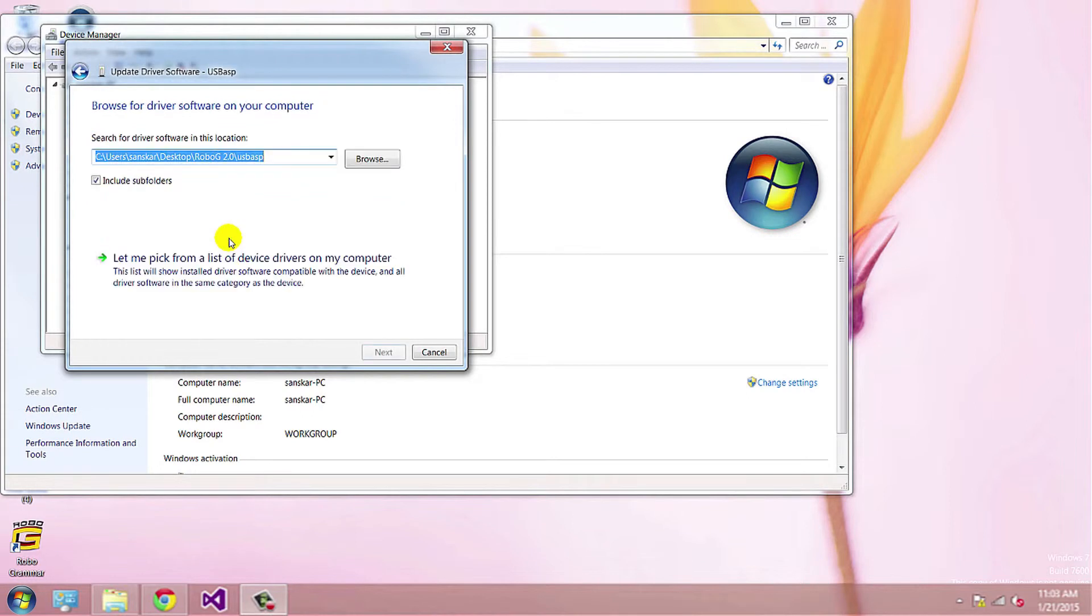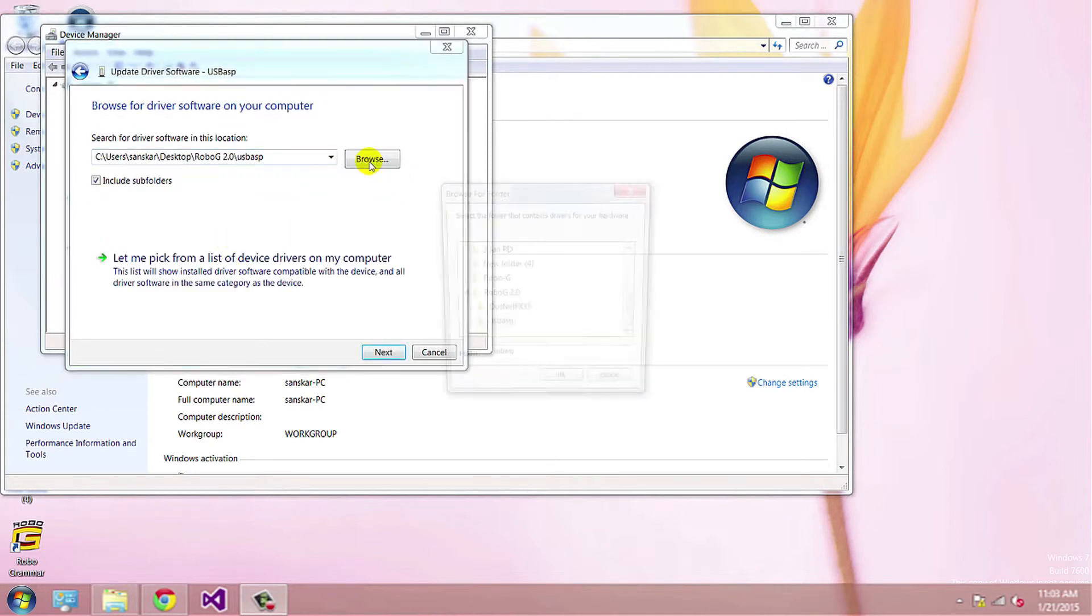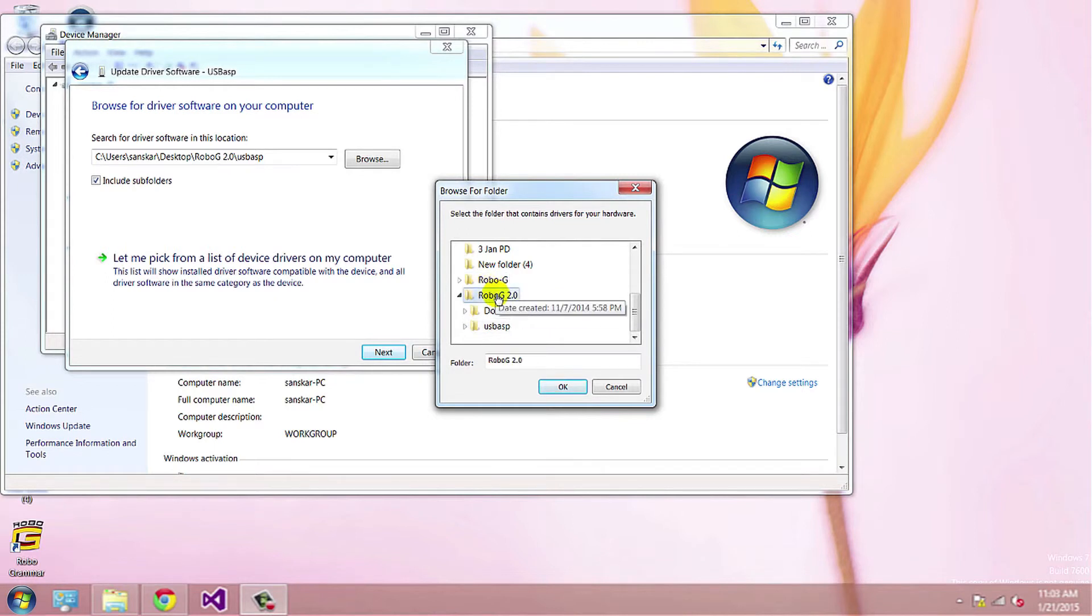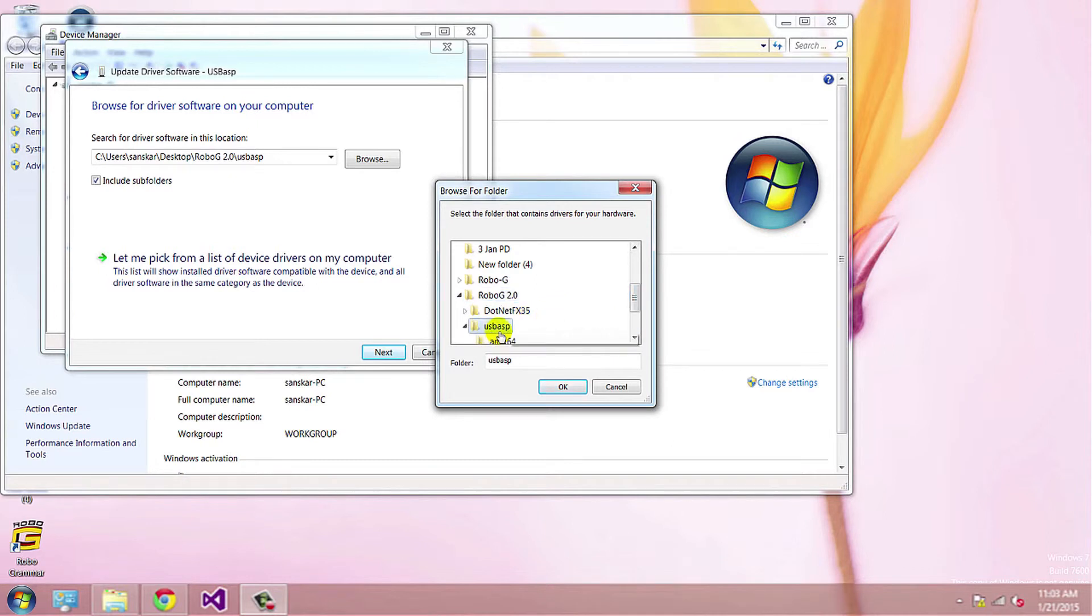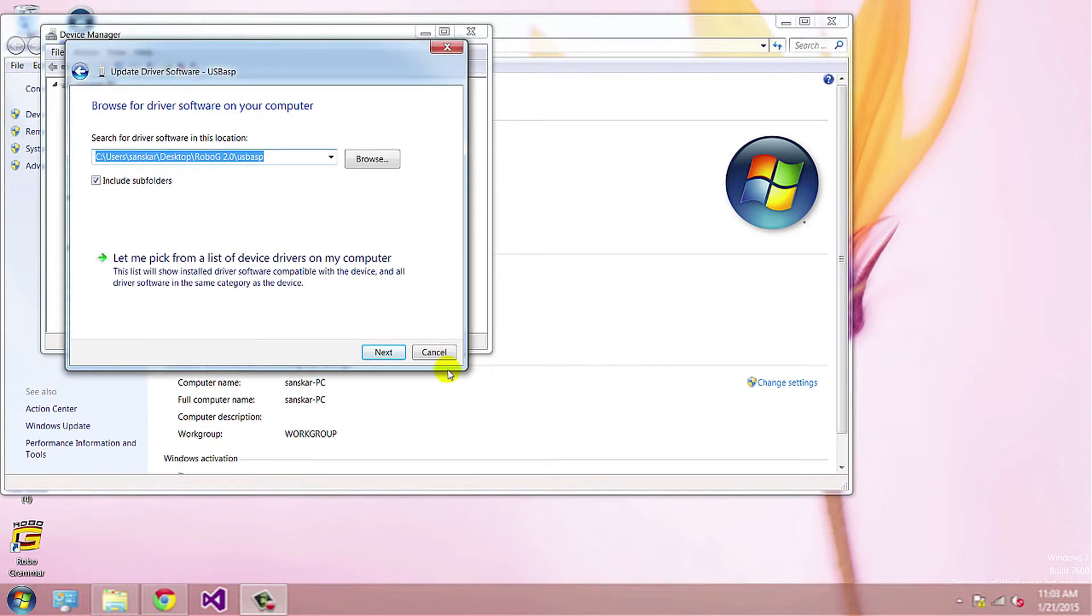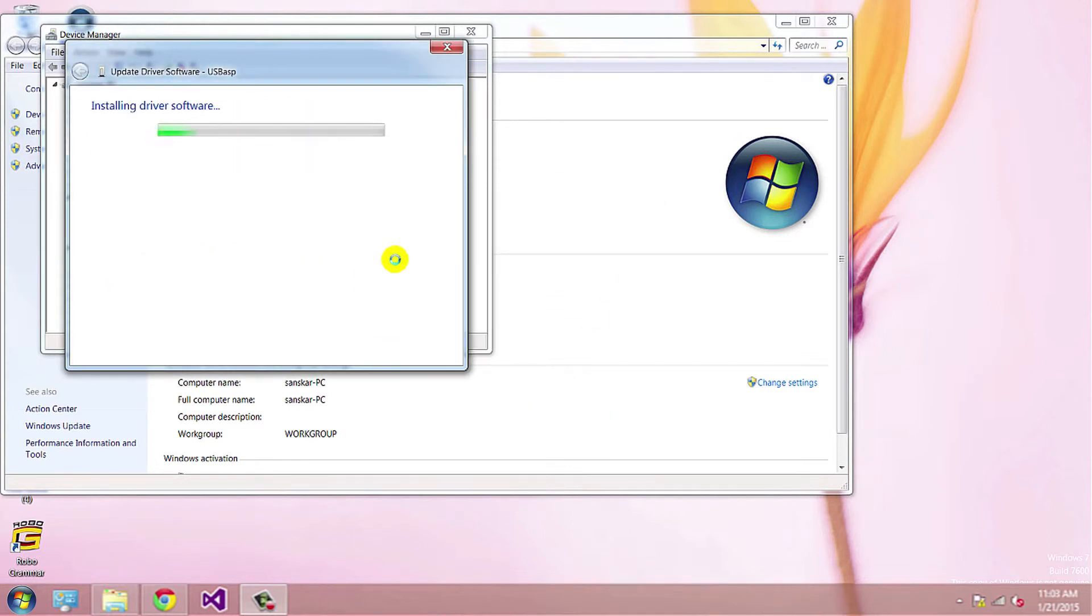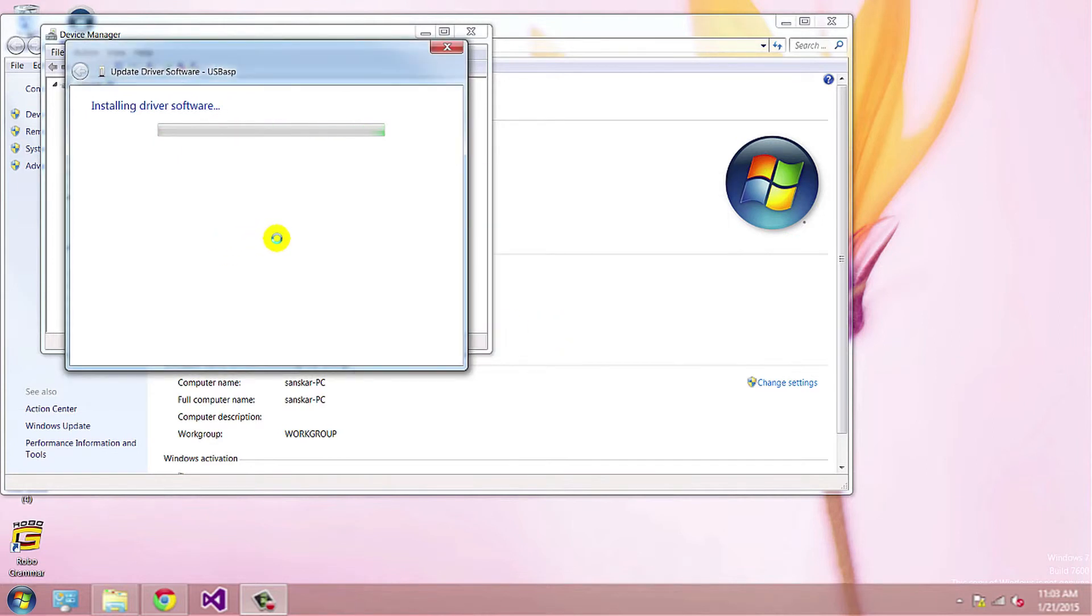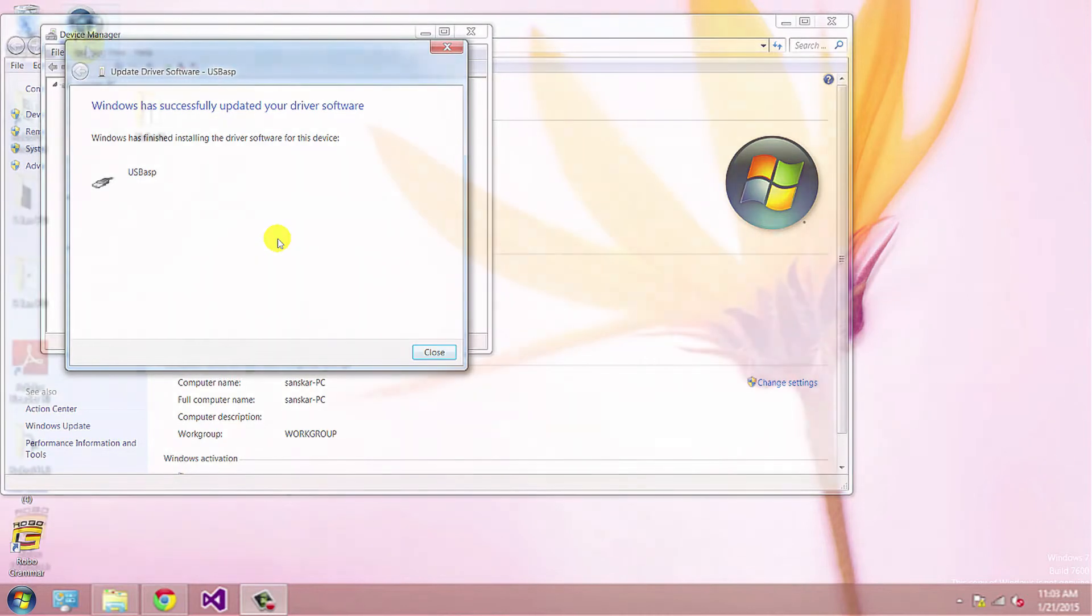Browse my computer for driver software. You need to browse to your Robogee folder. Browse path to Robogee folder, click on USB ASP folder, and select folder. Then click on next. Now drivers are installed successfully.